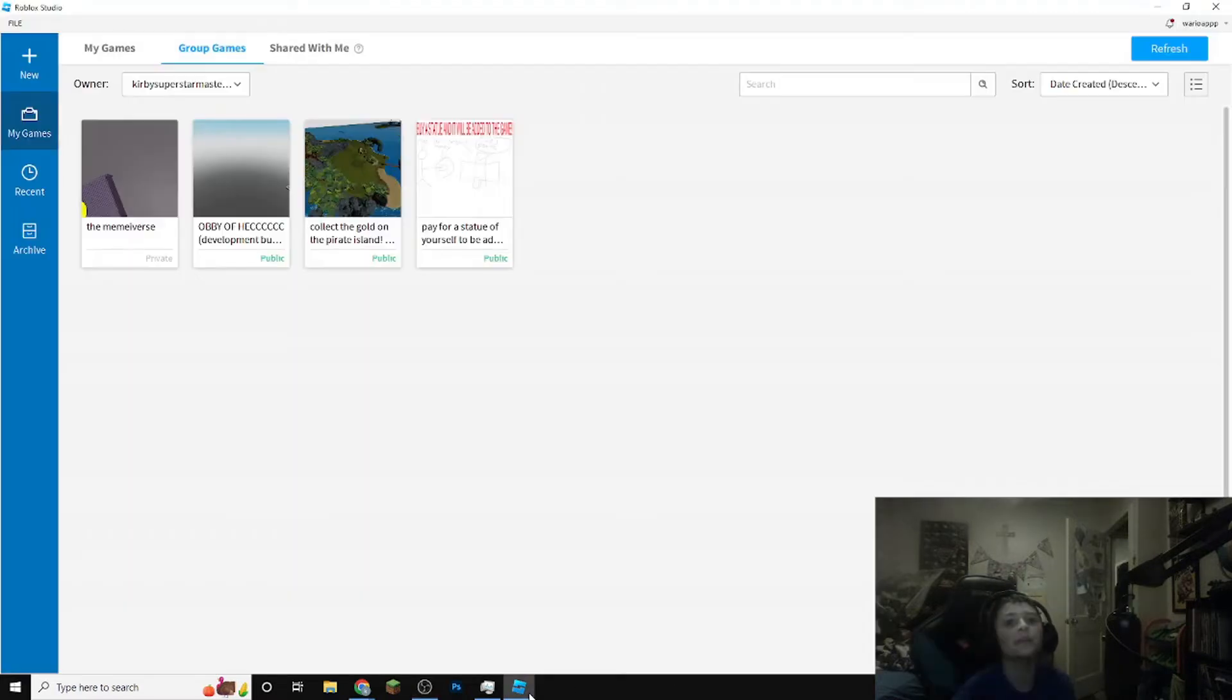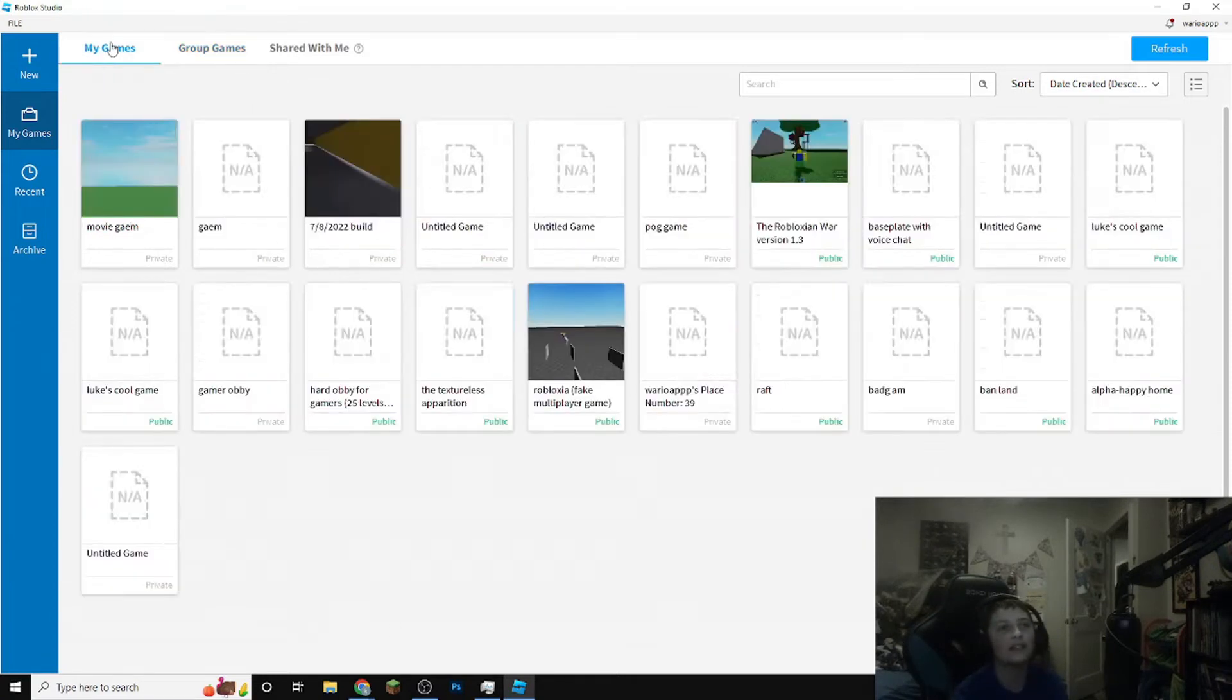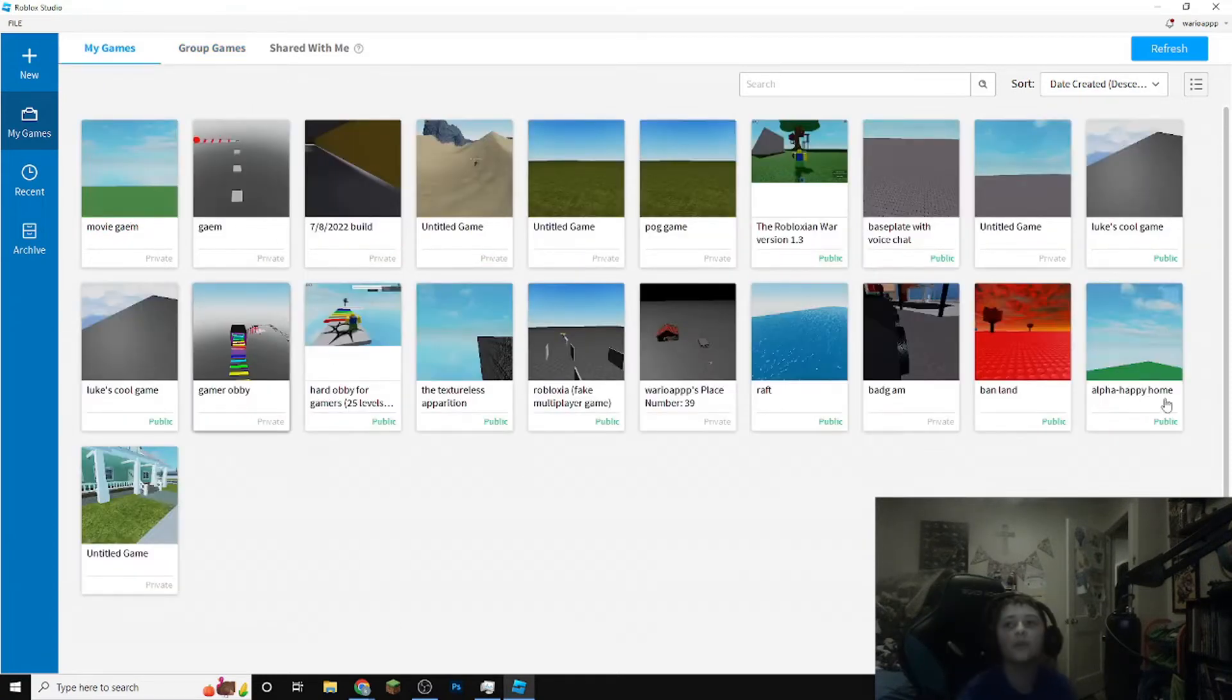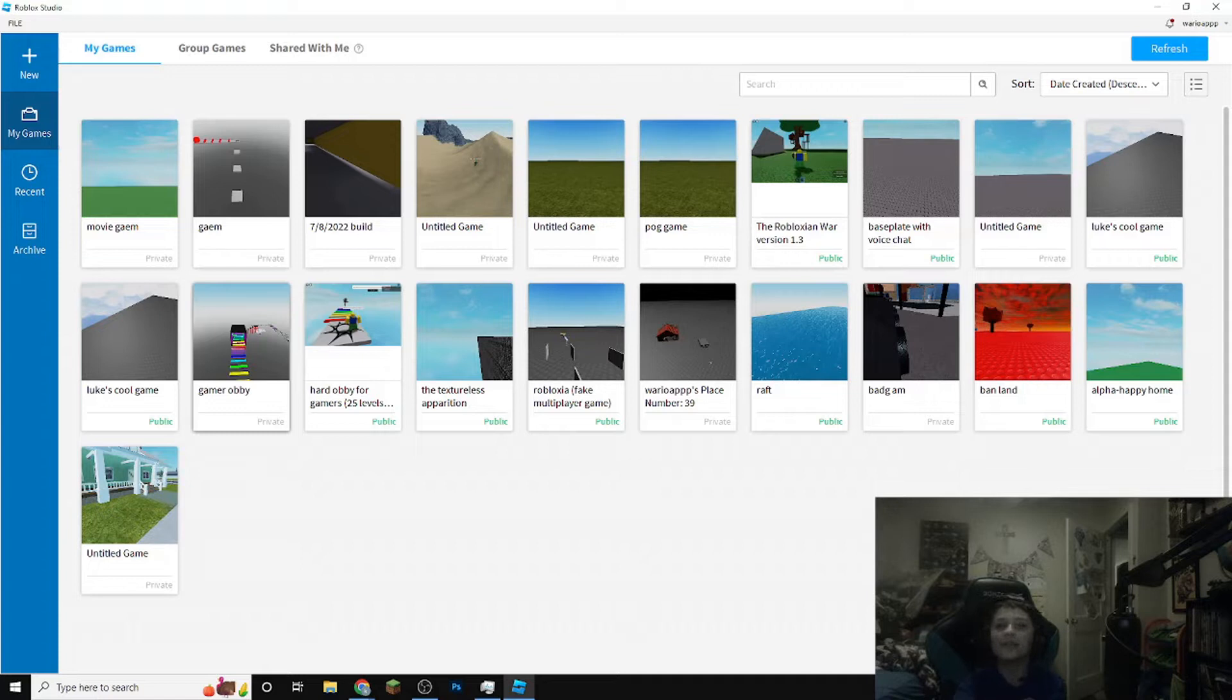Hey guys it's the swaggy exploiter superstar master here. Today I'm going to be showing you an exploit that allows you to get back any deleted Roblox game. Mommy didn't know what a copyright was. I made some games that may or may not have been against the law.